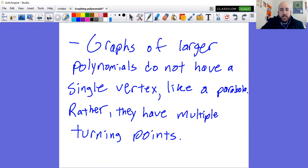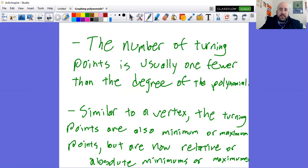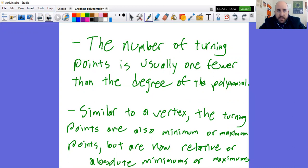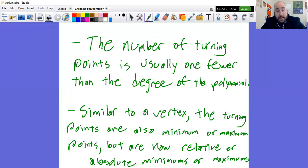The number of turning points is usually one fewer than the degree of the polynomial — so a cubic function usually has two turning points. It's not 100% of the time, but usually. Similar to a vertex, the turning points are also minimum or maximum points, but they can now be relative or absolute — and you have to look at your graph to determine that. Pause to get this down, then go ahead and keep going.